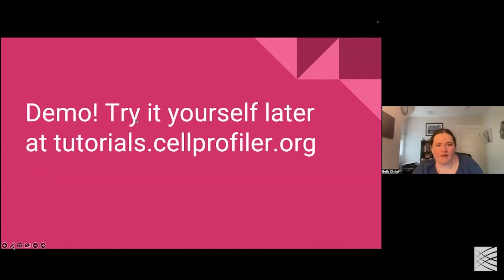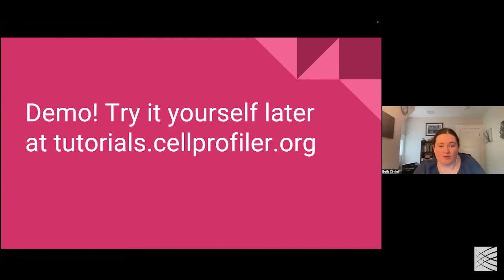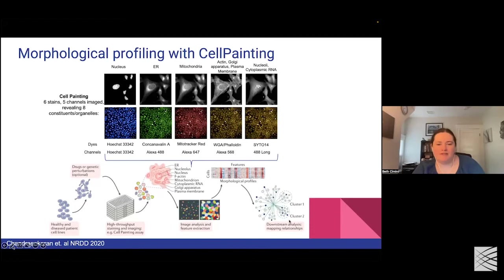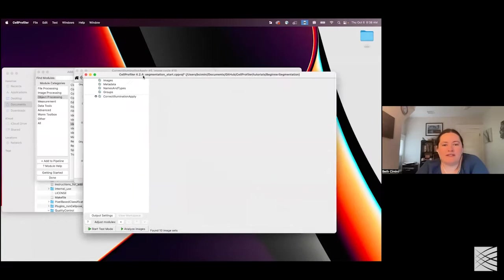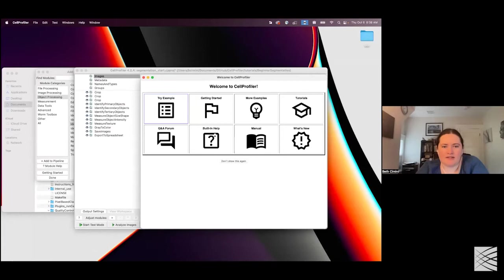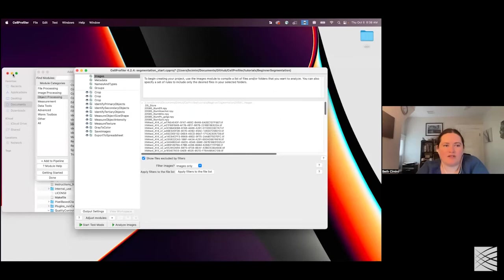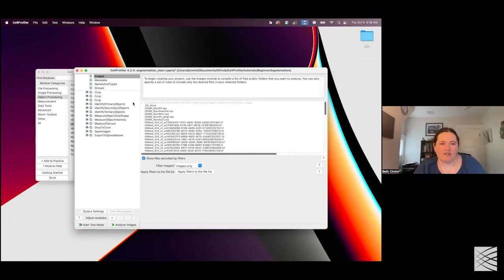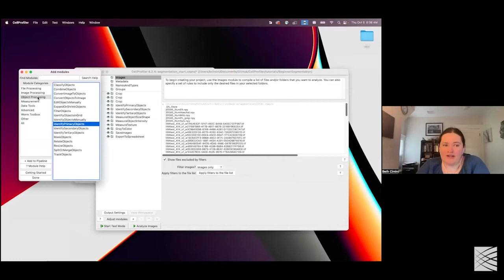I'm going to stop sharing slides and show you a little bit more about the tool we typically use for feature extraction, which is a tool called Cell Profiler, also written in the imaging platform. Naranj is going to then walk you through how the details of this clustering and how we turn features into answers to questions. Cell Profiler at its heart is an image analysis workflow tool. It was created with the idea that sometimes you might want to do a microscopy analysis not just on one image, but on many images.